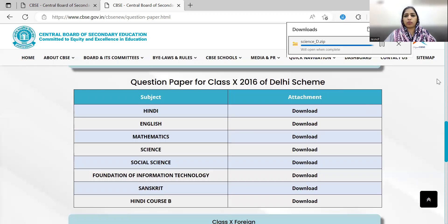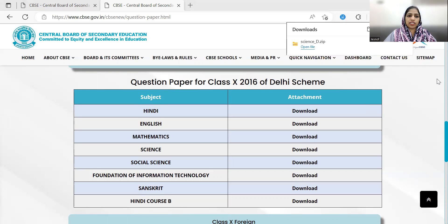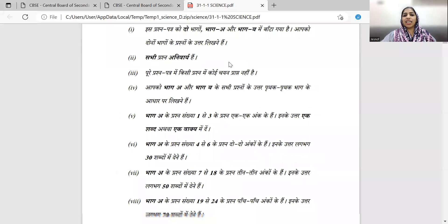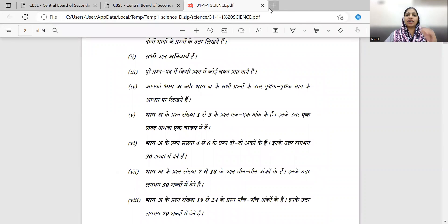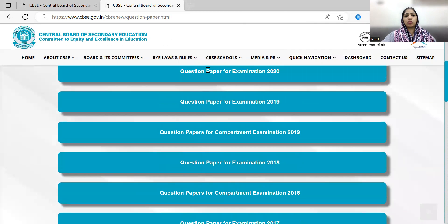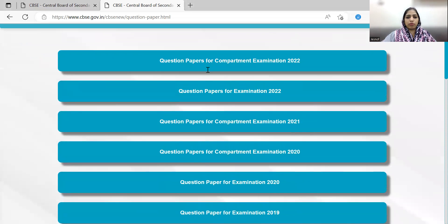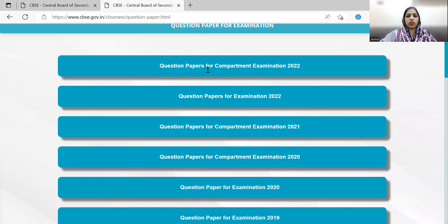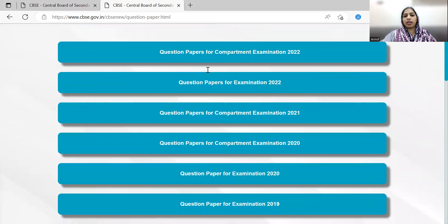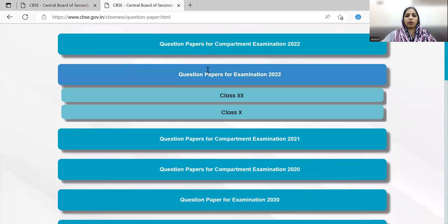You will open the zip file, open the folder, and find the question papers. There are papers available for 2021 and 2022 as well.